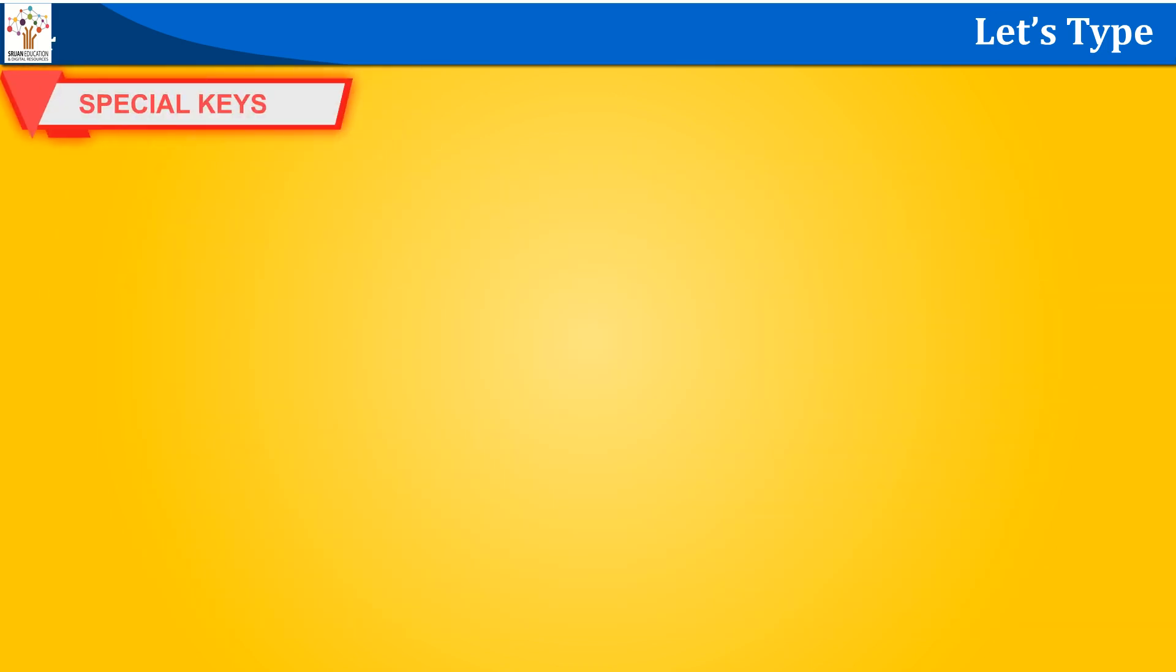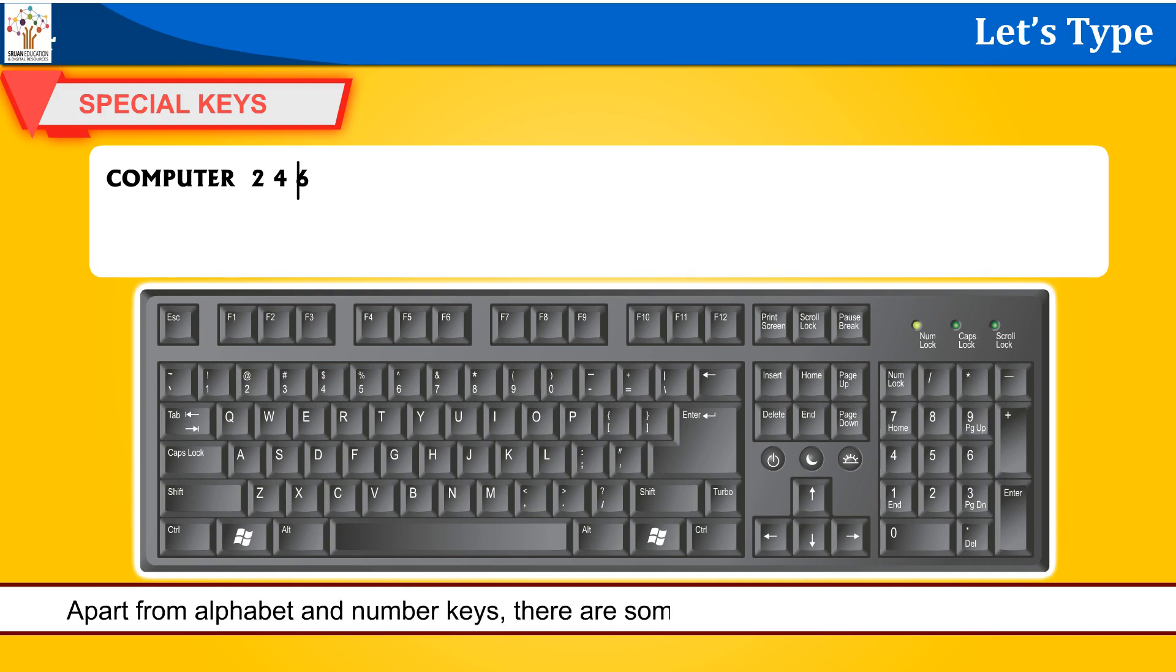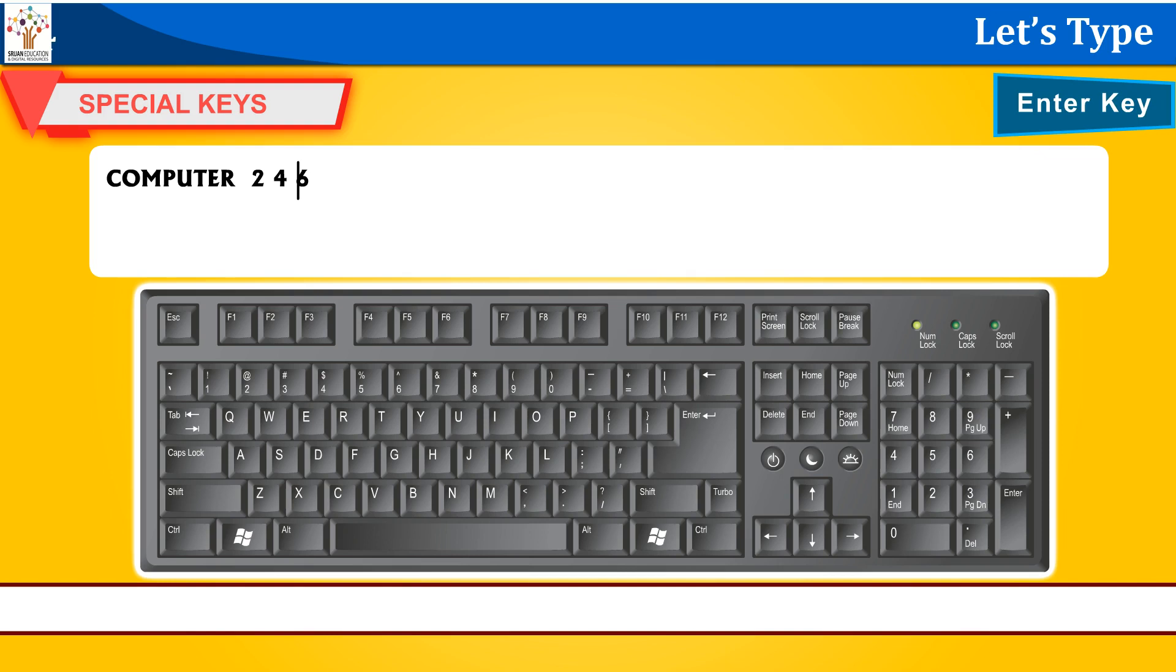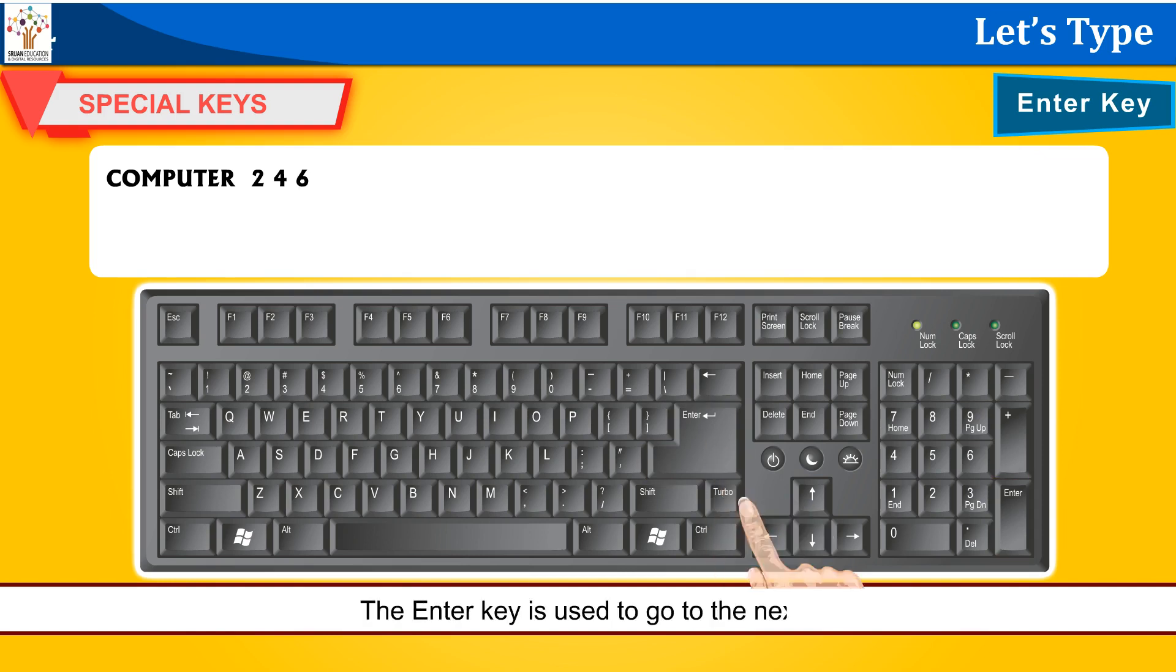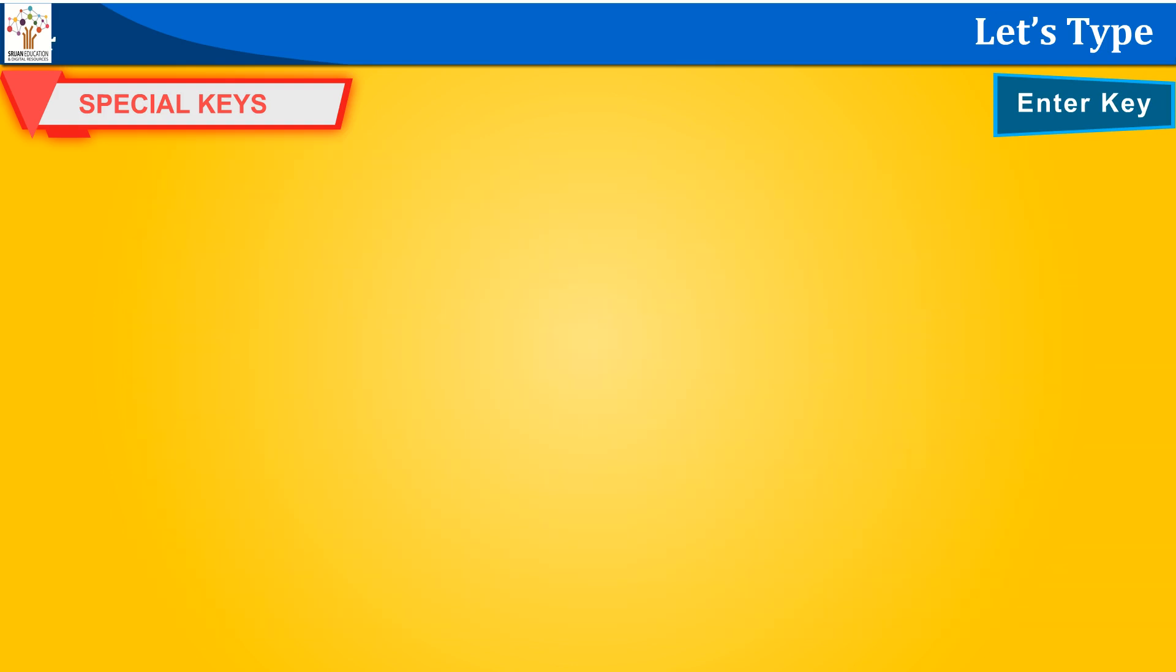Special keys. Apart from alphabet and number keys, there are some special keys on the computer keyboard. Let's learn about them now. Enter key. The enter key is used to go to the next line. Most keyboards have two enter keys.